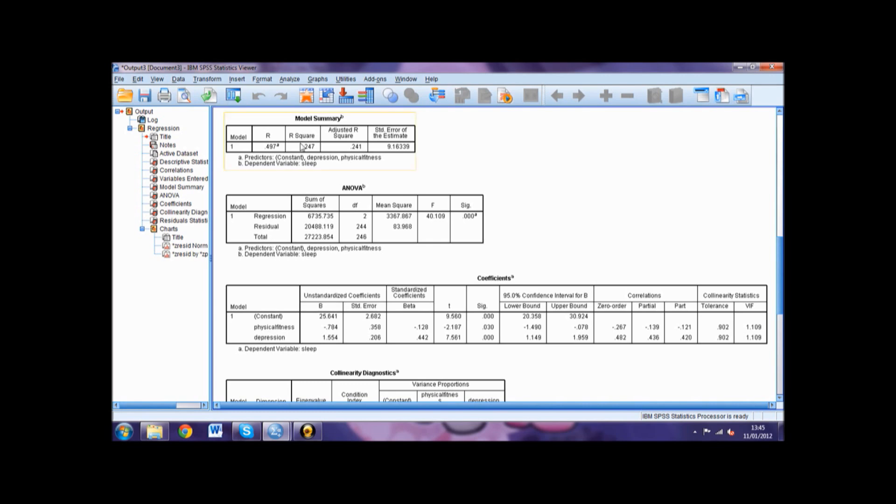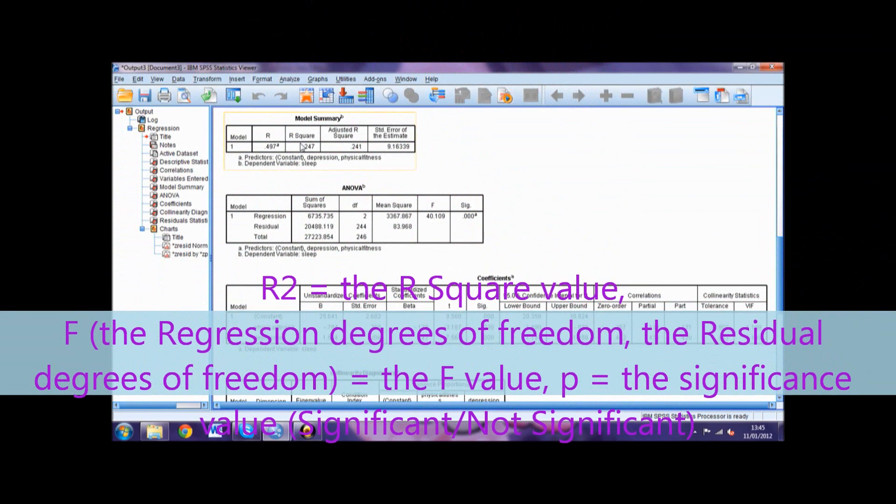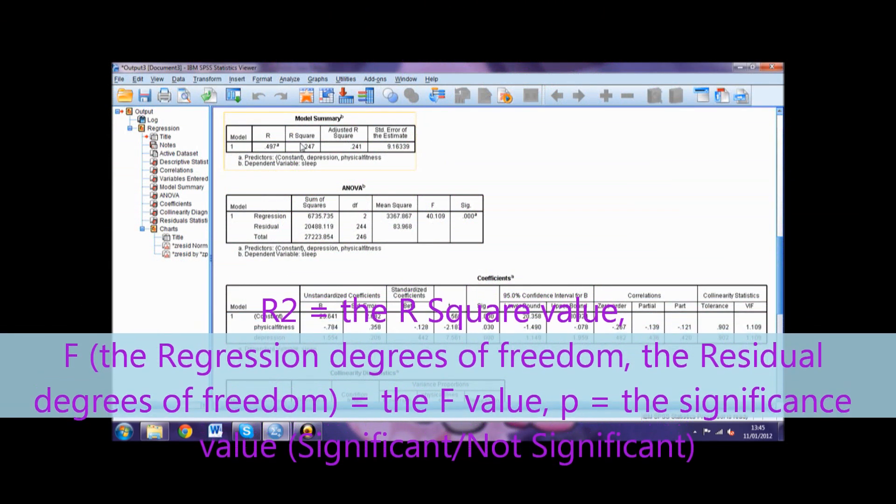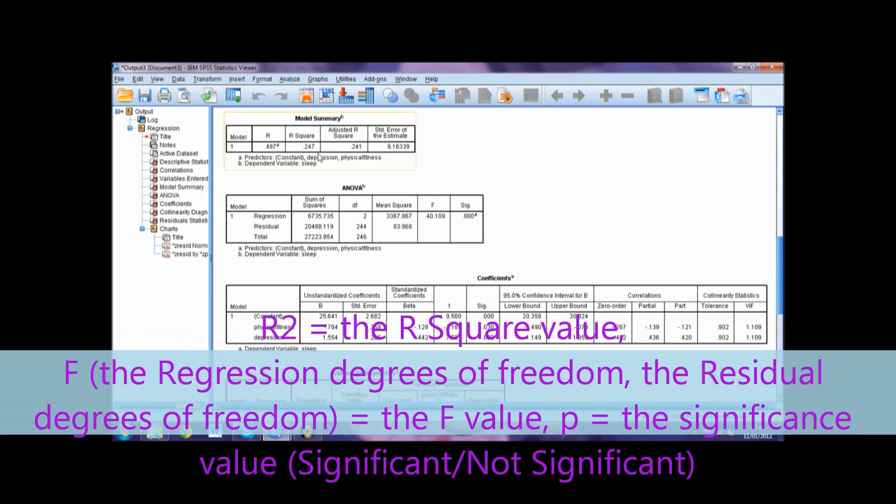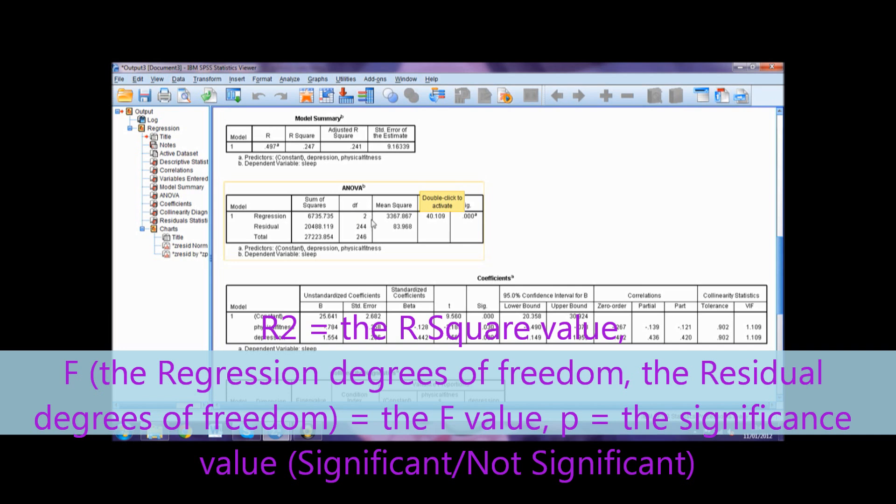To report this you combine the related F-value to your R-squared value and present it as: R² equals the R-squared value from the model summary table, F with the regression degrees of freedom and the residual degrees of freedom in parentheses, equals the F-value.